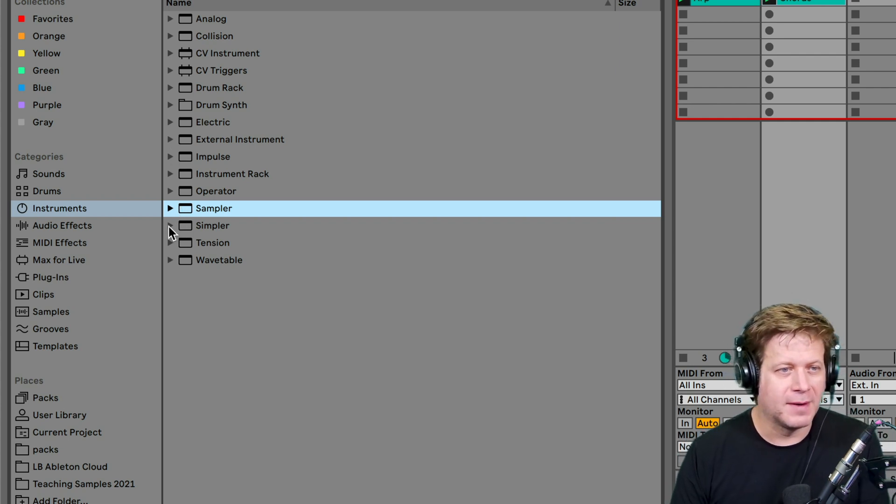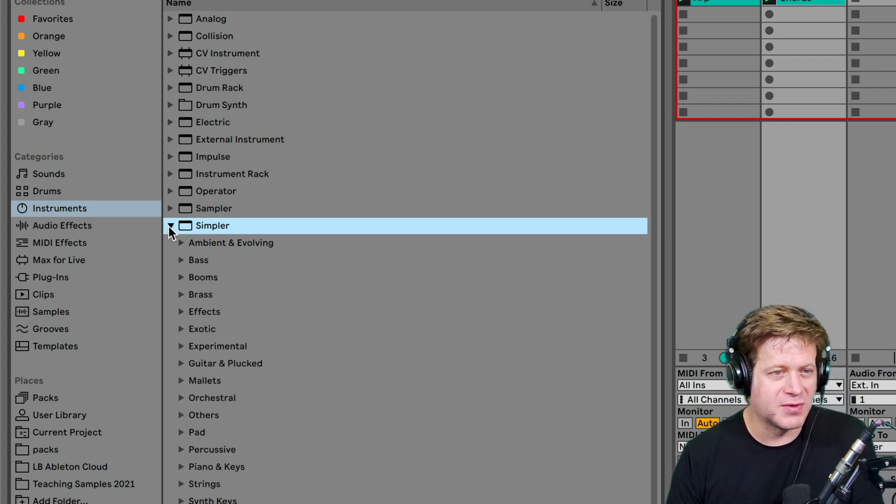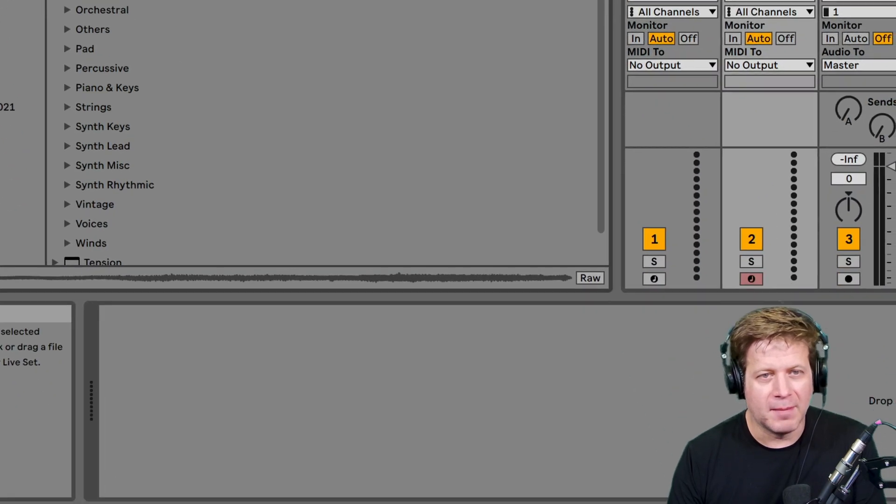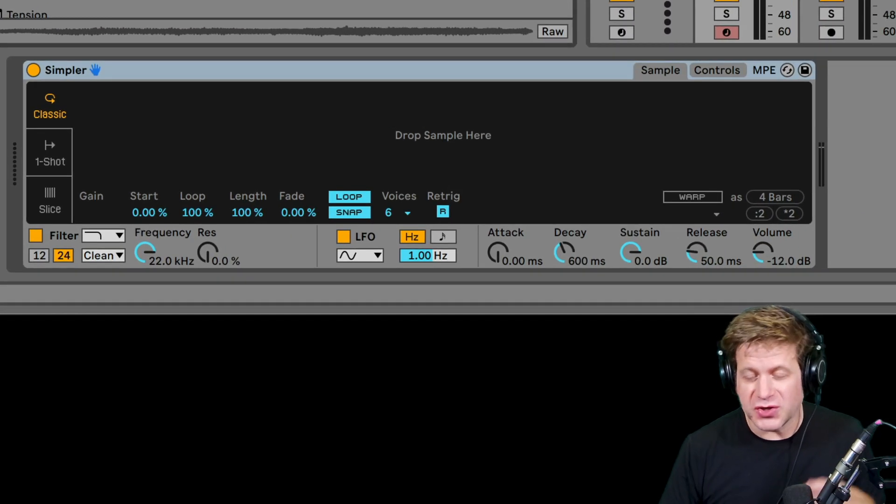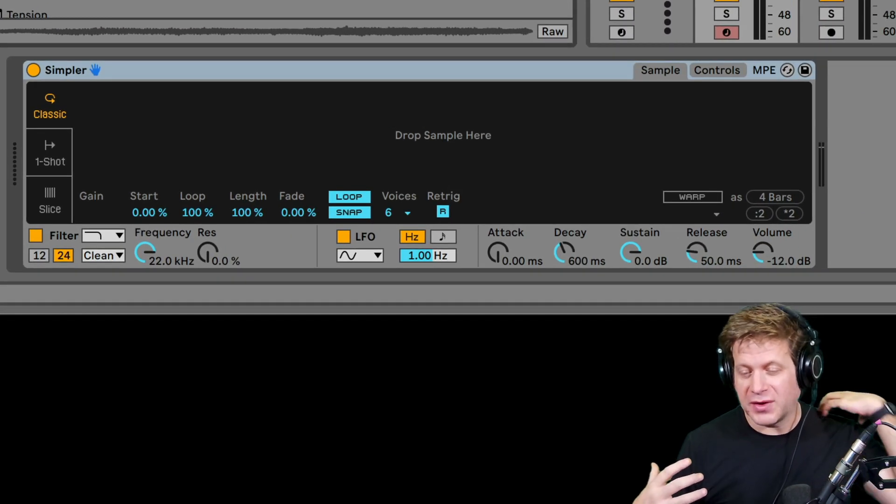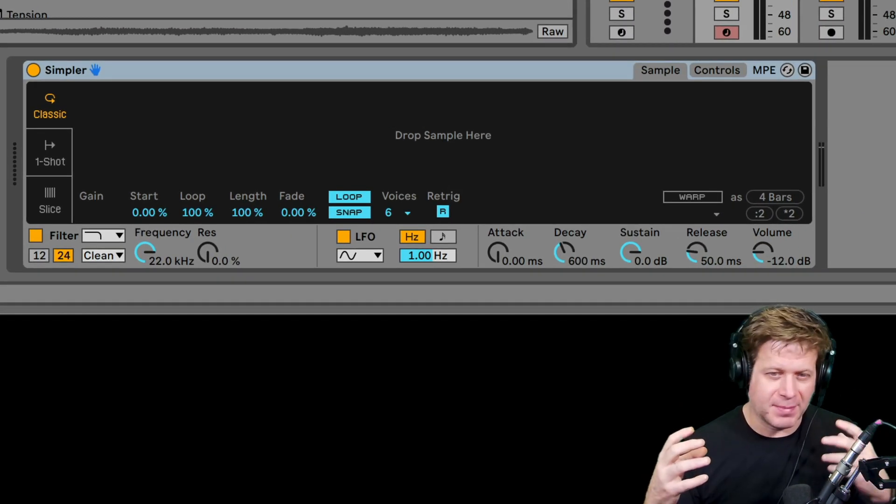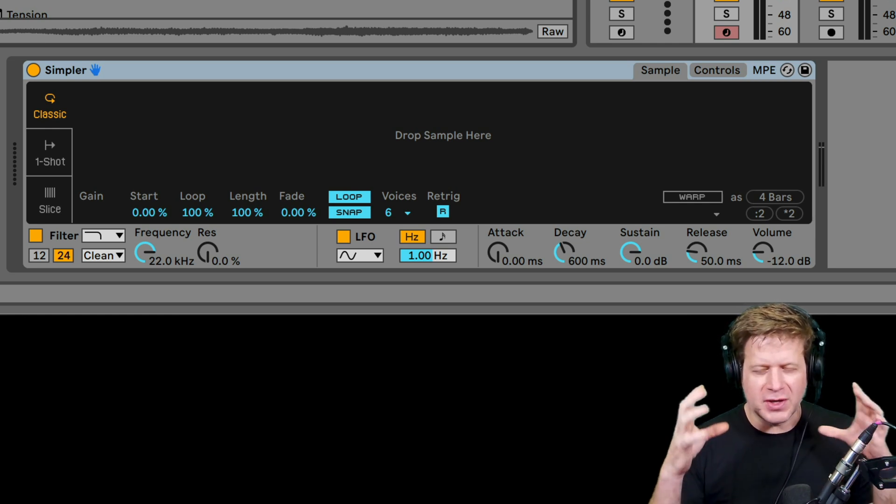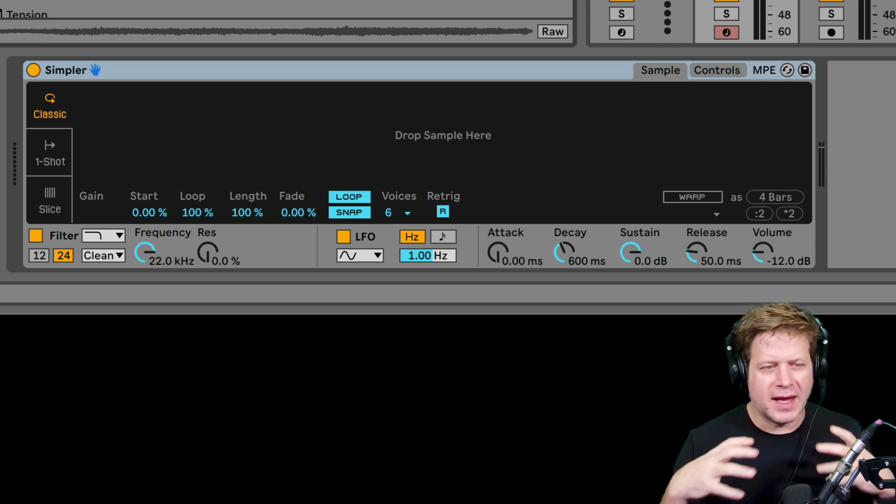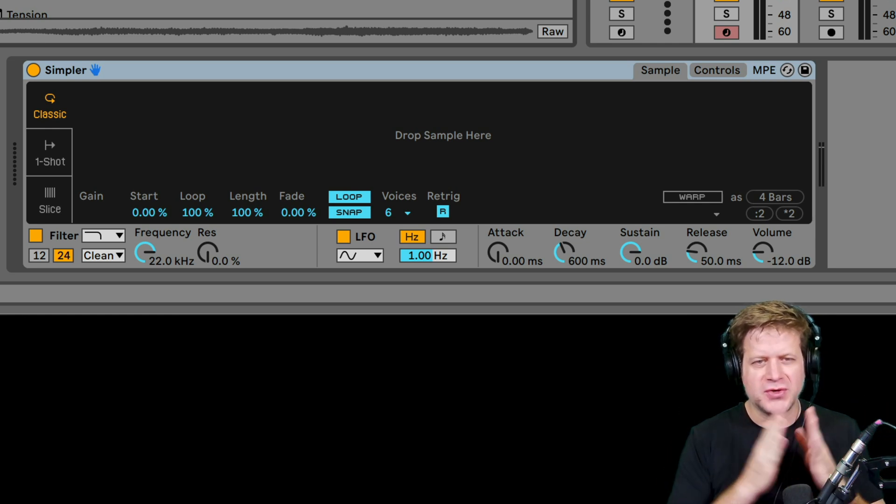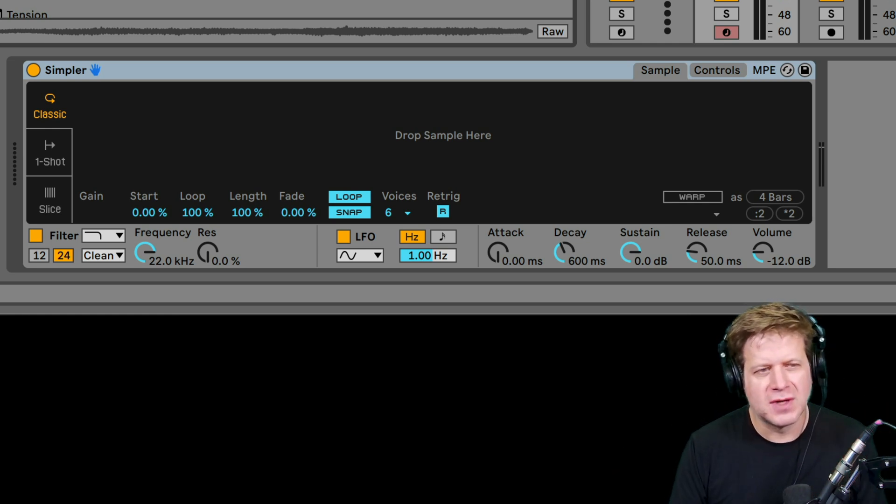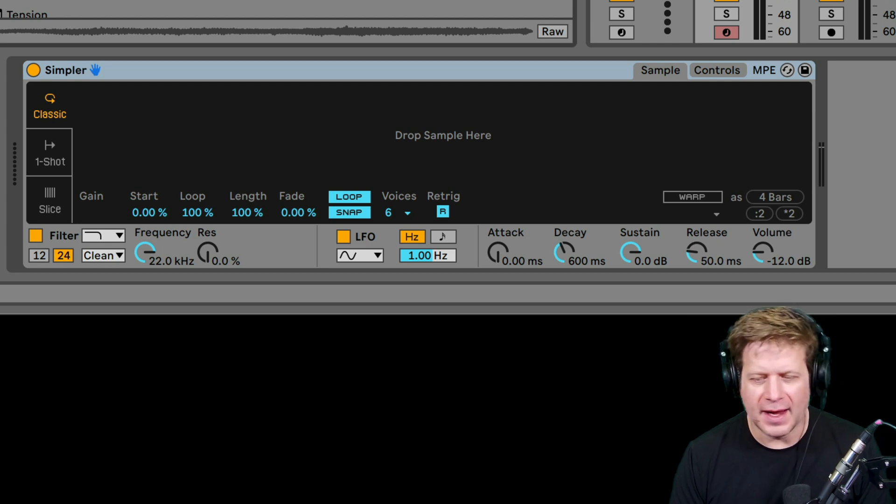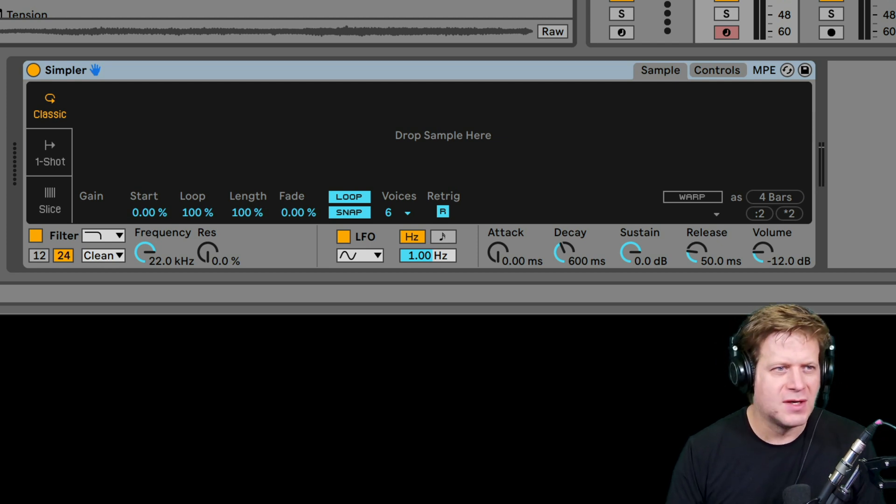Now, simpler as the name sort of implies, it's a simpler version of the sampler. Oftentimes you use it in drum racks. So you have different samples, like a different kick drum sample and a snare drum sample, and you put them in a drum rack and simpler is what's used to trigger those, but you can also use it for melodic sounds.